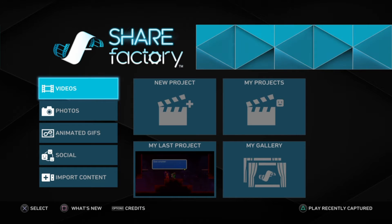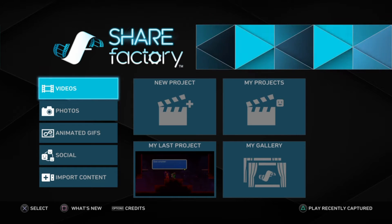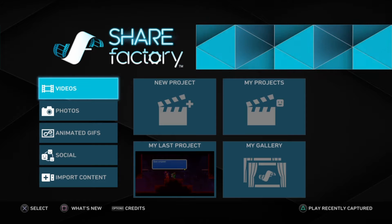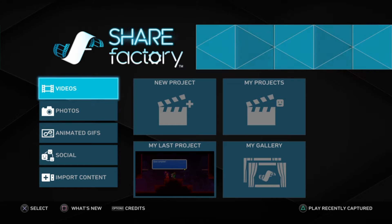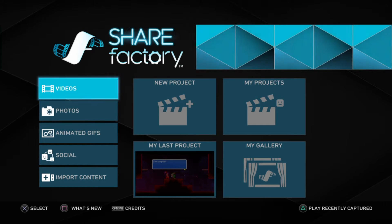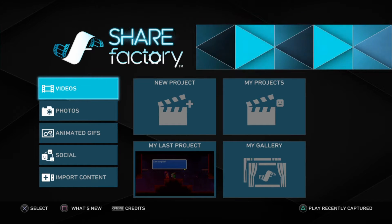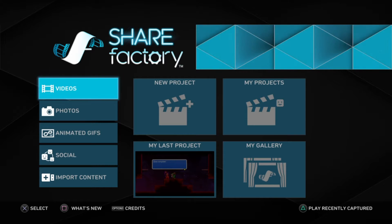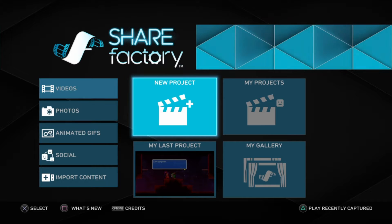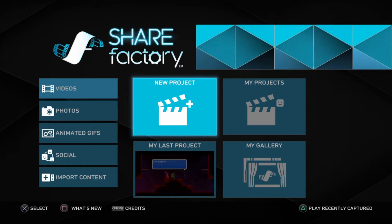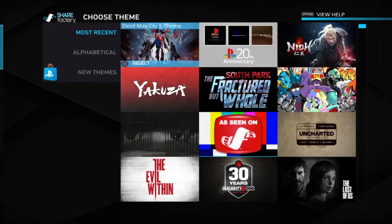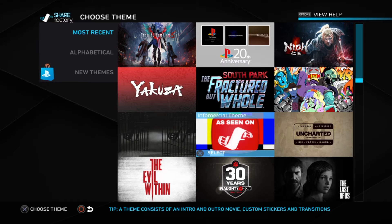For those of you who don't know what ShareFactory is, it's an app for the PS4 that you can make videos with, in case you don't have enough money for a game capture device or whatever. So that's what I'm using for my other videos right now.